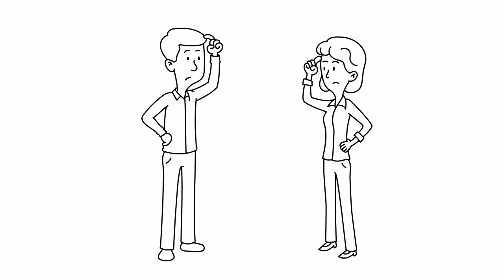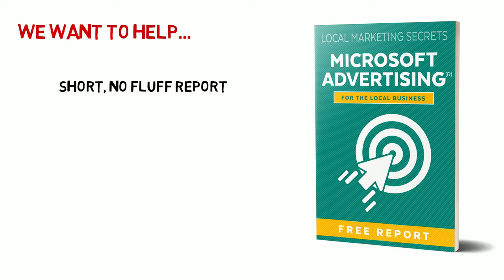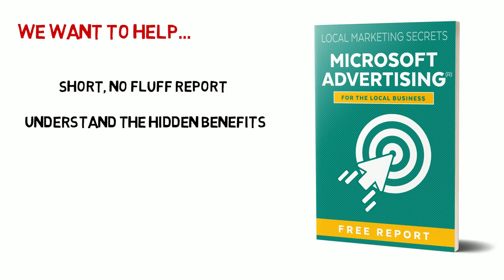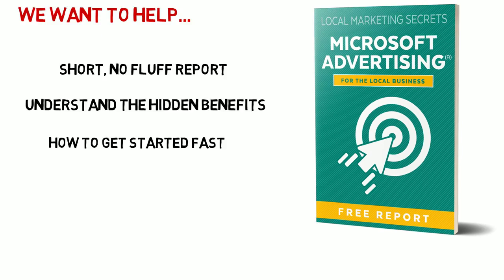But you may have concerns and questions you want answered. And we want to help by giving you a free report titled Local Marketing Secrets – Microsoft Advertising for the Local Business. This is a short, no-fluff report that will help you quickly understand the hidden benefits of Microsoft advertising and how to get started fast.